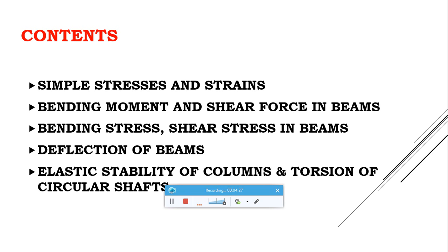The last topic in Strength of Materials is Elastic Stability of Columns. There are two different types of columns: short columns and long columns. We will learn how to calculate the failure load for each type. The two popular methods are Euler's method and Rankine's method, along with many other methods to calculate buckling loads. The behavior of columns under failure load will also be discussed.